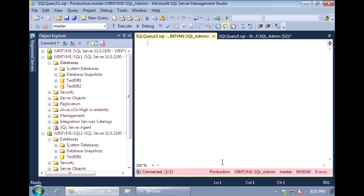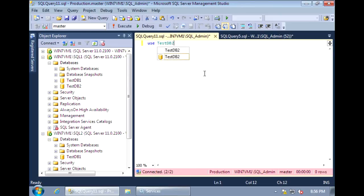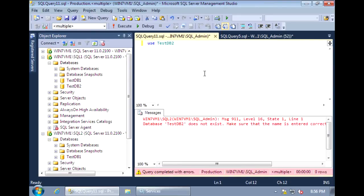Let's execute a few commands to see how it works. There is a database called TestDB1 in both SQL1 and SQL2 servers. There is also a TestDB2 that is only under SQL1. If we try to connect to TestDB2, we will receive an error because it does not exist under SQL2. The database as well as any object that you reference — any tables, any procedures, any fields within the table — they all must exist on all the servers in the group.